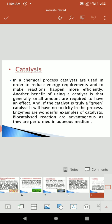Catalysts. In a chemical process, catalysts are used in order to reduce energy requirements and to make reactions happen more efficiently. Another benefit of using a catalyst is that generally small amounts are required to have an effect. And if the catalyst is truly a green catalyst, it will have no toxicity in the process. Enzymes are a wonderful example of catalysts. Bivaryloid reactions are advantageous as they are performed in aqueous medium.